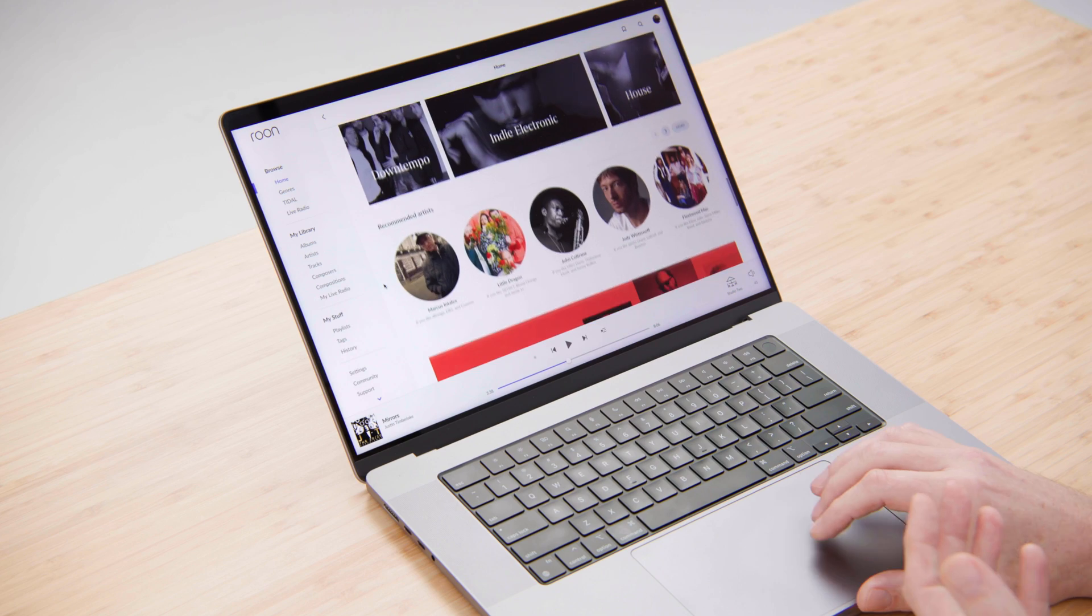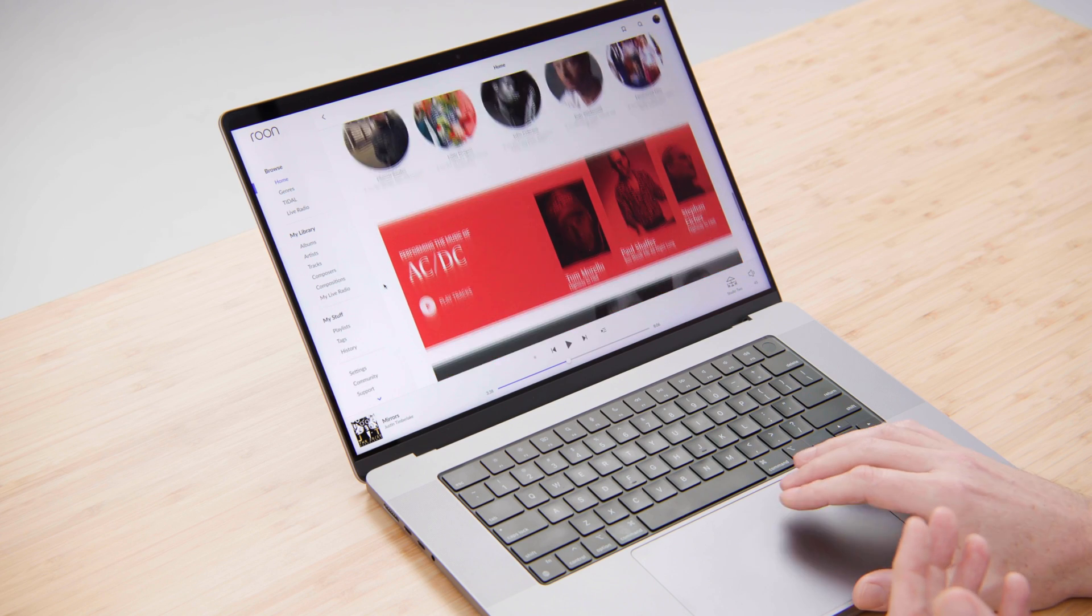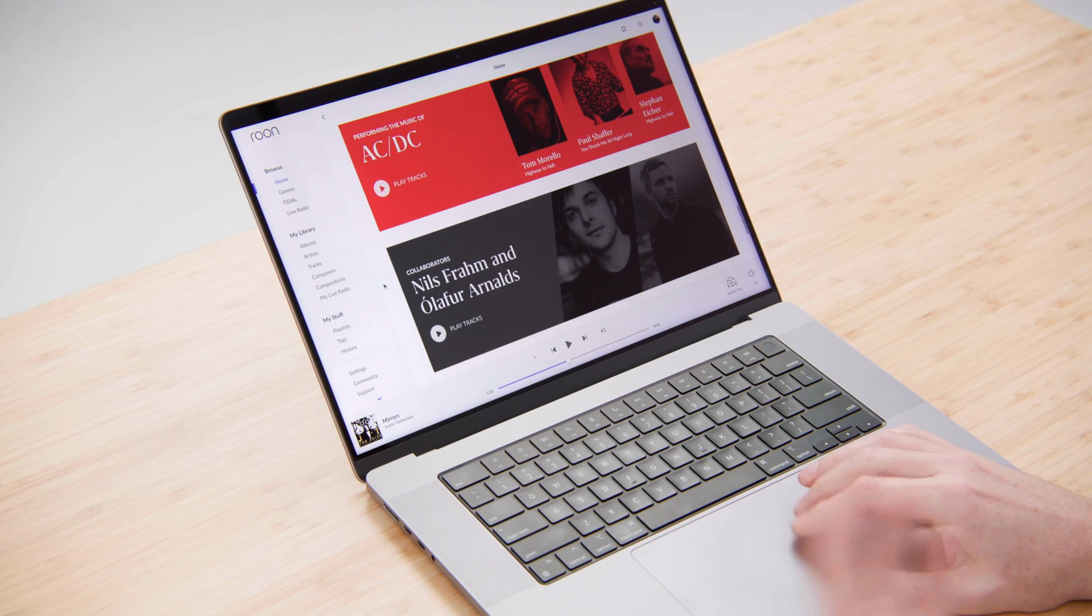Everything you see here is customized for you based on your library and your listening habits. Everyone will have a completely unique experience.